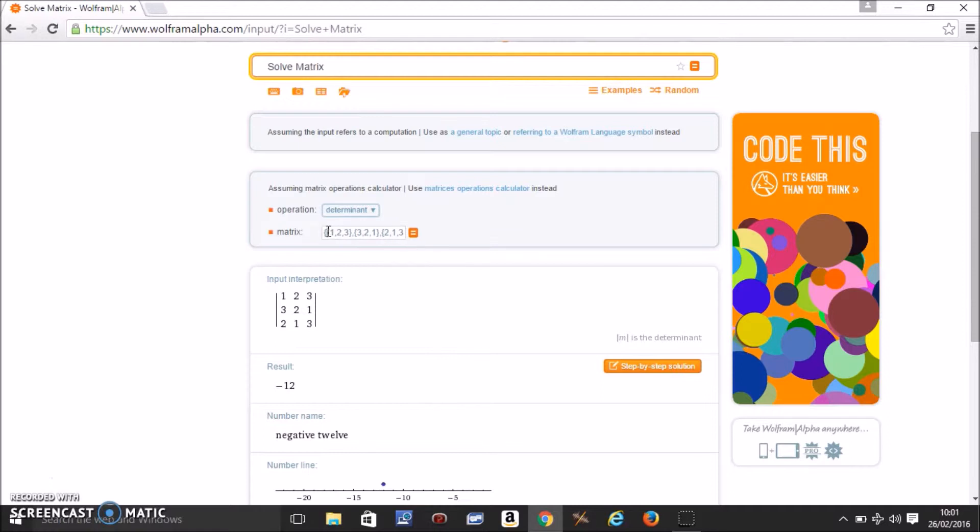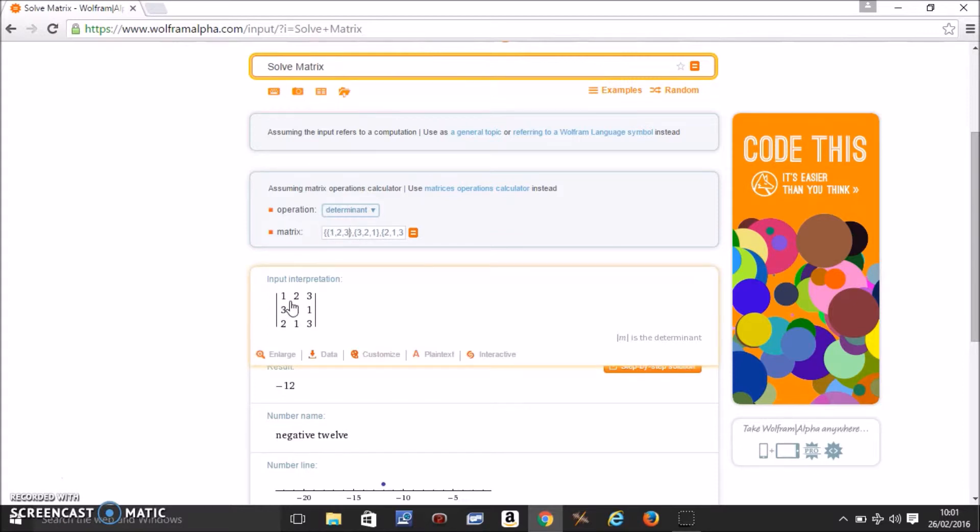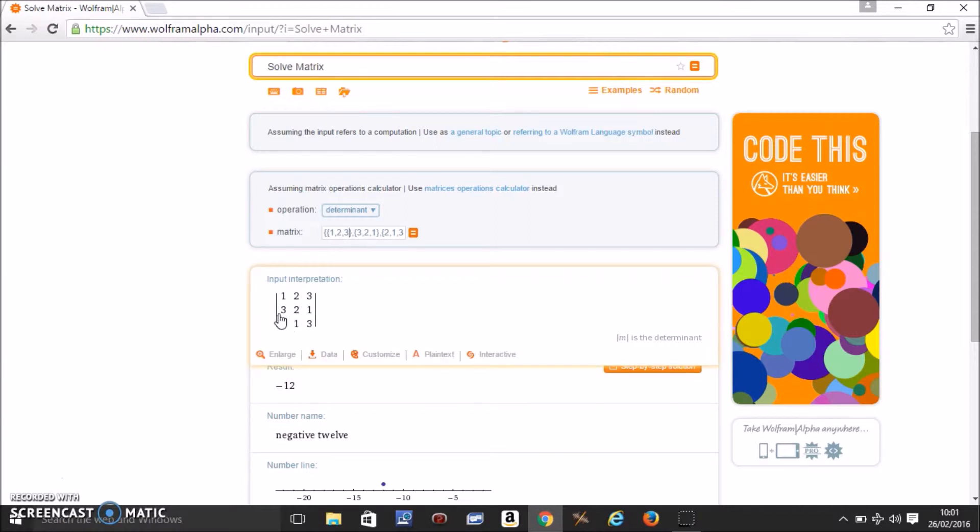Determinant, and enter the matrix like this. So the entire matrix should be in curly brackets and each row should be in individual curly brackets. So 1, 2, 3 here will mean 1, 2, 3 here. 3, 2, 1 will make it second row, 3, 2, 1 and so on. Of course you can do it for bigger matrices as well.